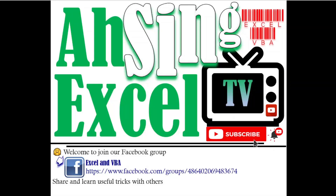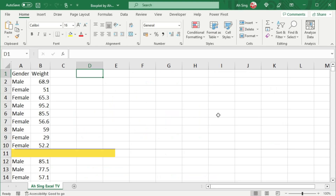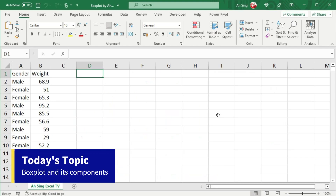Hi, this is Async. You are now watching AsyncXL TV. Today, we'd like to share the box plot and how to determine its components by using Excel functions.